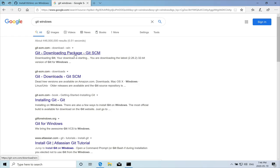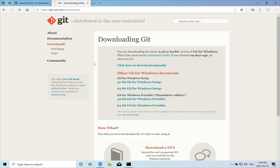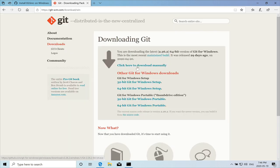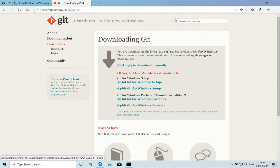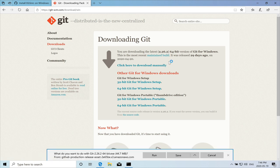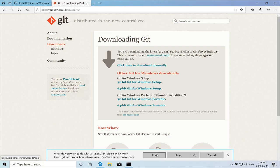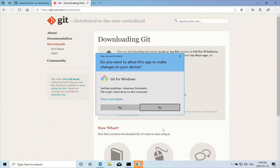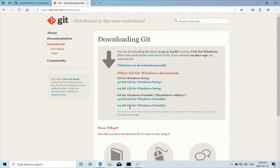So we'll search for Git Windows. And we'll download the package. There it is. And we'll run it. Download finished. And now it's going to run the install file.